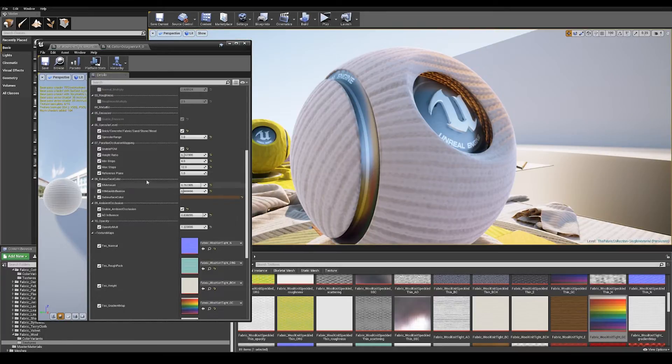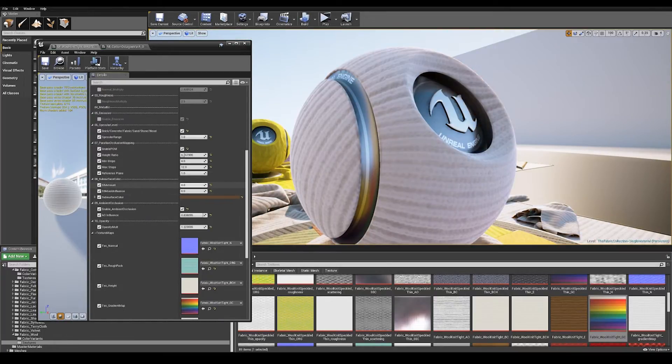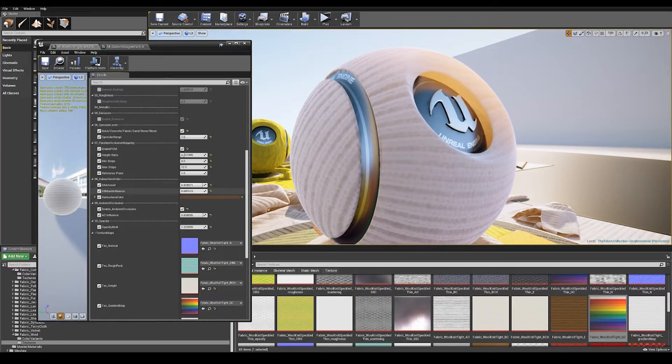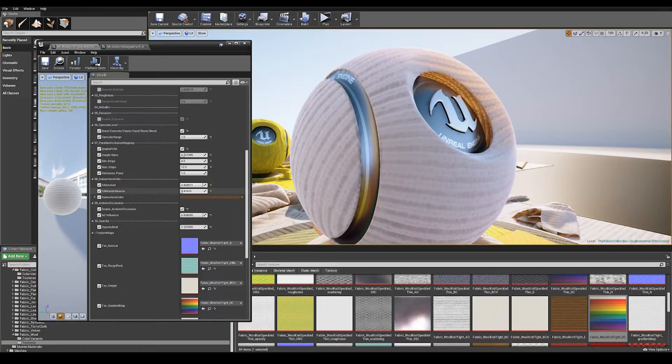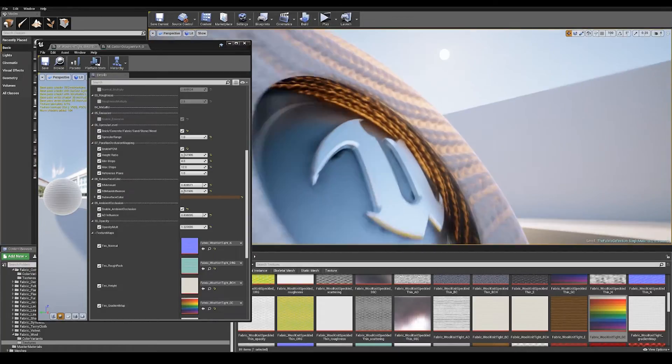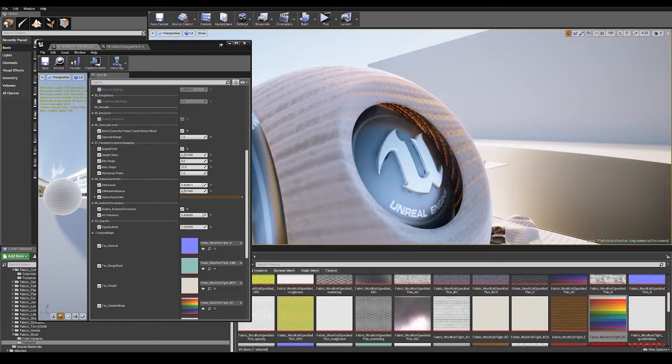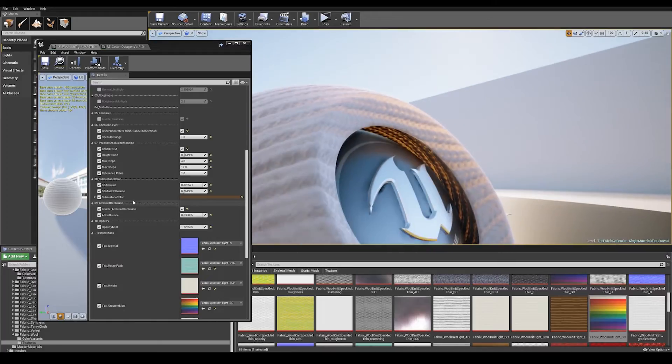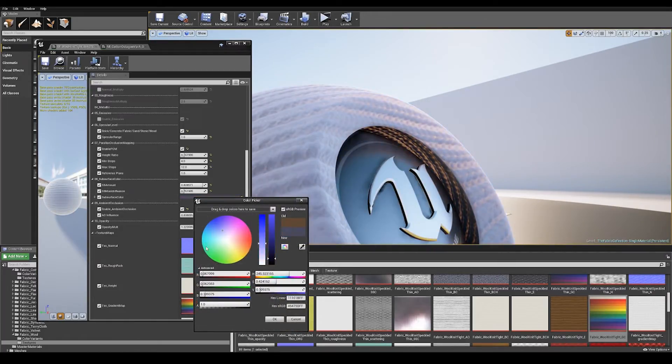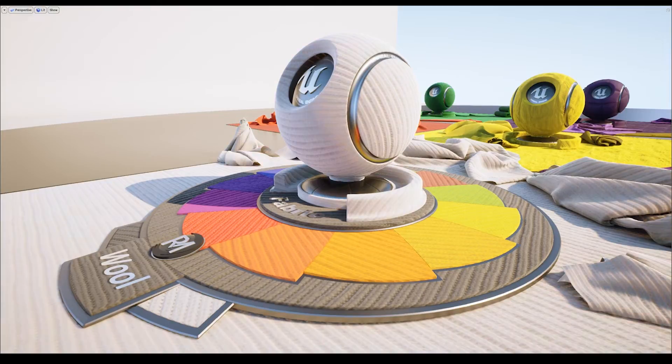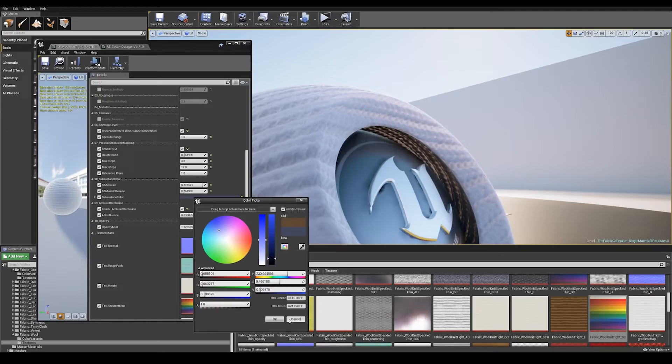Next up we've got our subsurface color section. We've got two controls here, you've got the overall subsurface scattering amount and the mask influence. So this uses a scattering map to mask how the light travels through the material. These are captured from actual scans and down the bottom here we've got subsurface color. This controls the color of the light passing through the material.